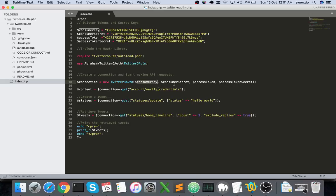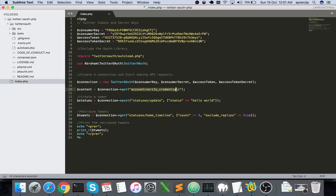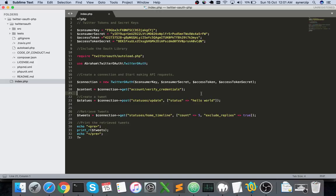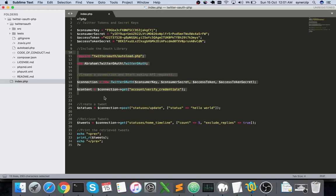Once you have the connection object, you call the get method from the connection object and pass in account verify credentials. This verifies whatever information has been provided by you - the consumer key, consumer secret, access token and access token secret are valid or not. This is related to creation of a connection object and verification of your account details.